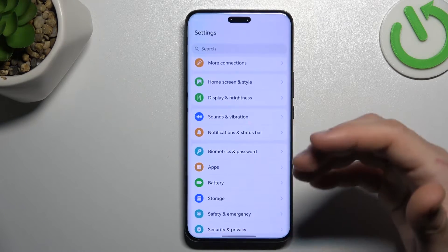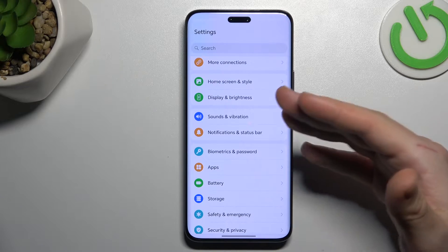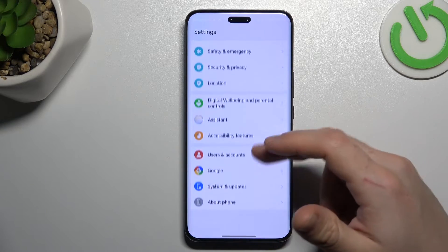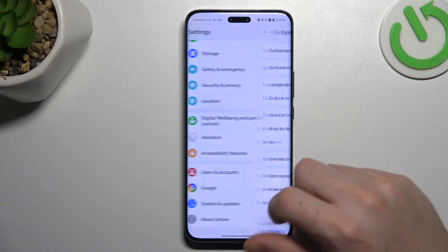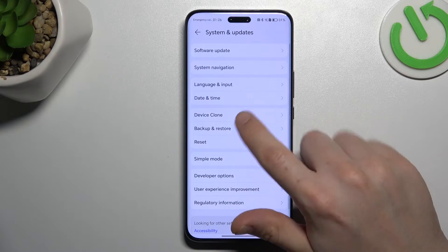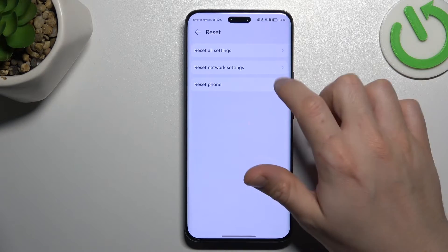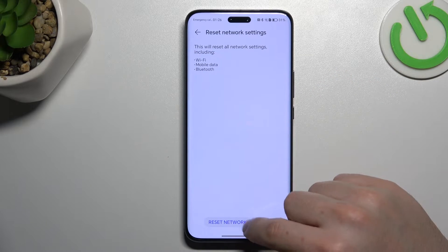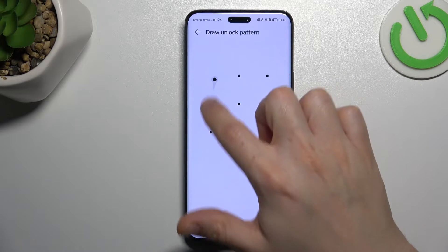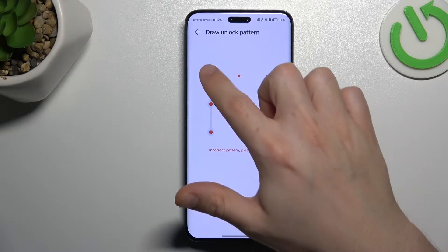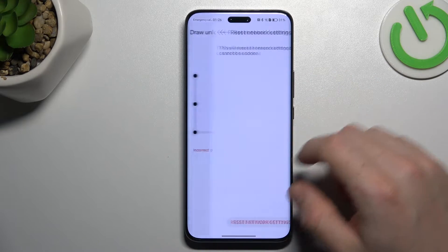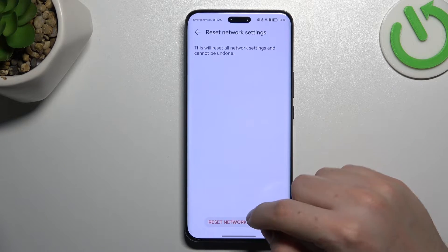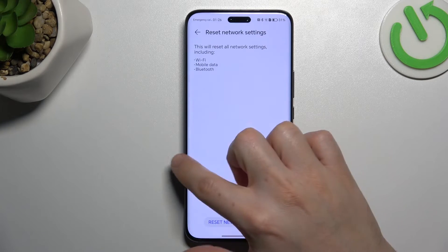If you still don't have your alerts, open Settings and go to System and Updates. Select Reset and choose Network Settings. Tap on Reset Network Settings, go through your pattern, and tap the Reset Network Settings button again.